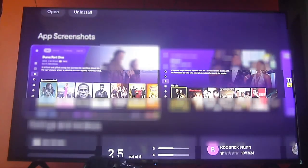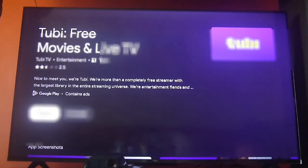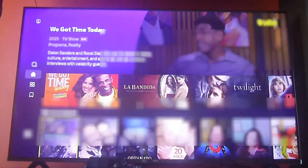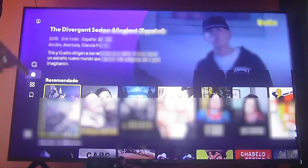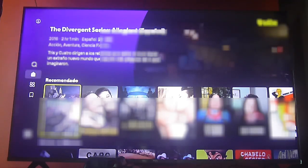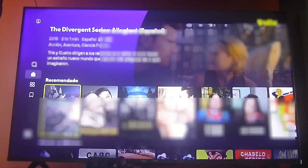We already have it downloaded, so we're going to open it. We won't spend too much time on how to download it because it's very simple. Once you open it, you'll notice we are in Latin America, so the content will appear mostly in Spanish. They do have content for this region, but it's somewhat limited. If you are in the United States, you'll find even more content and additional features not available for the Latin American region.